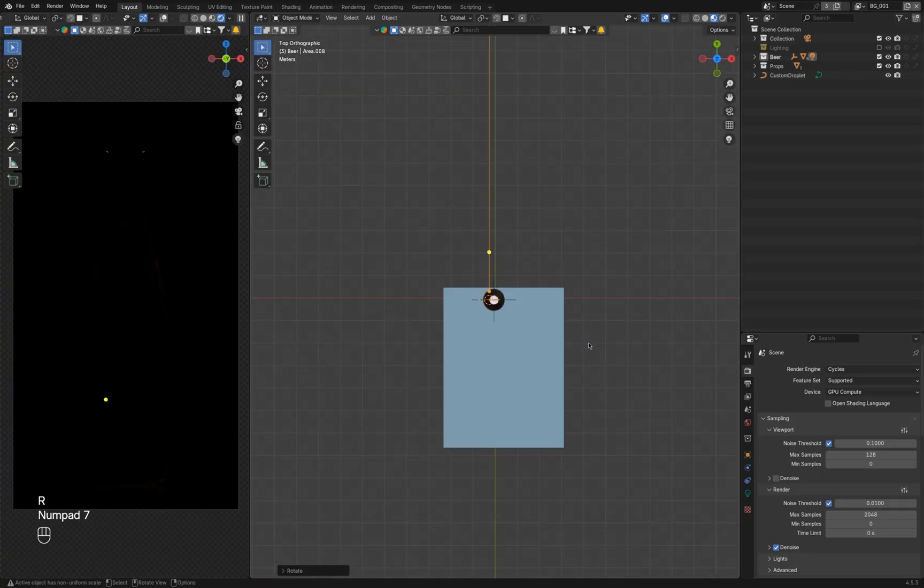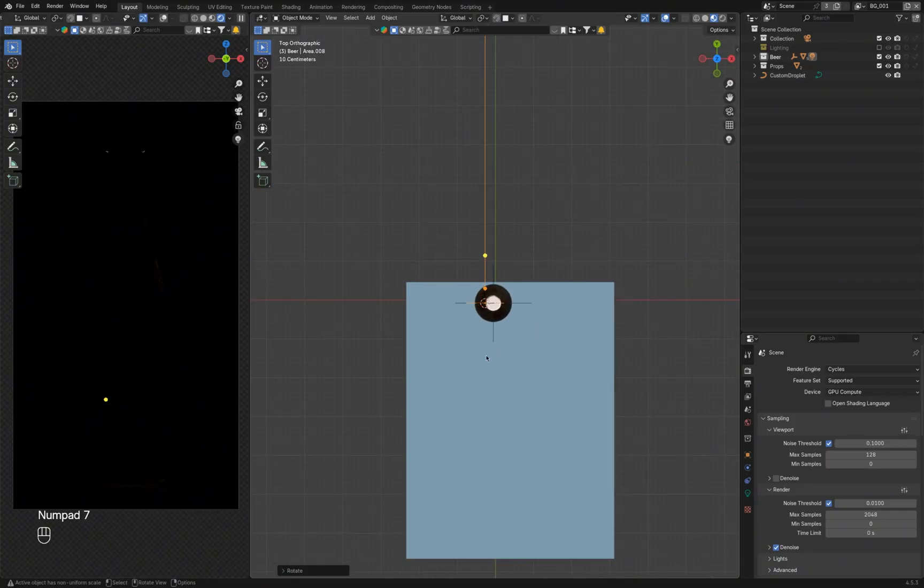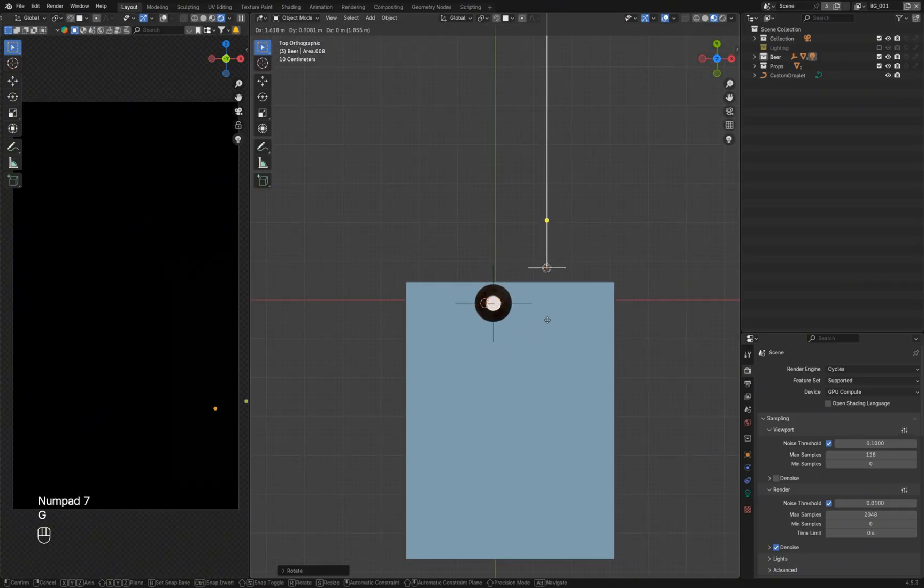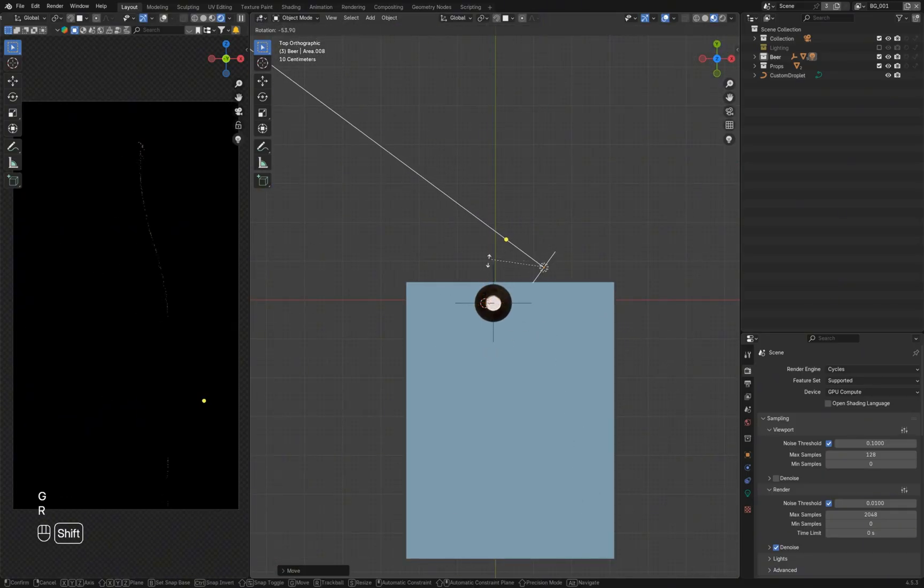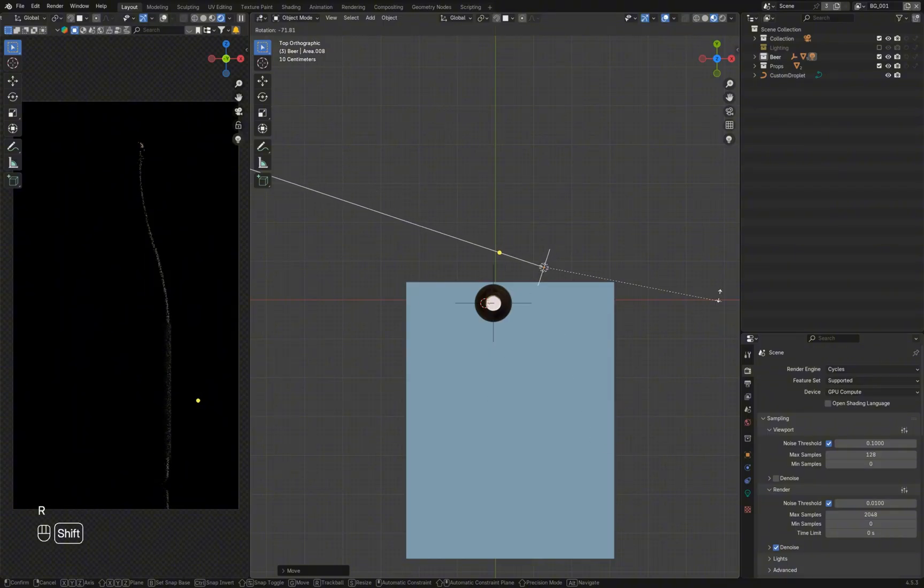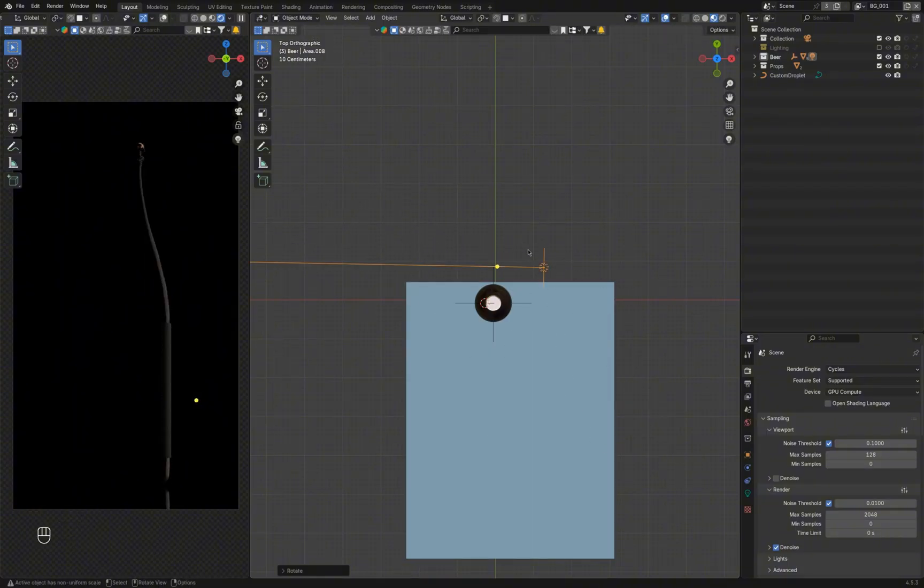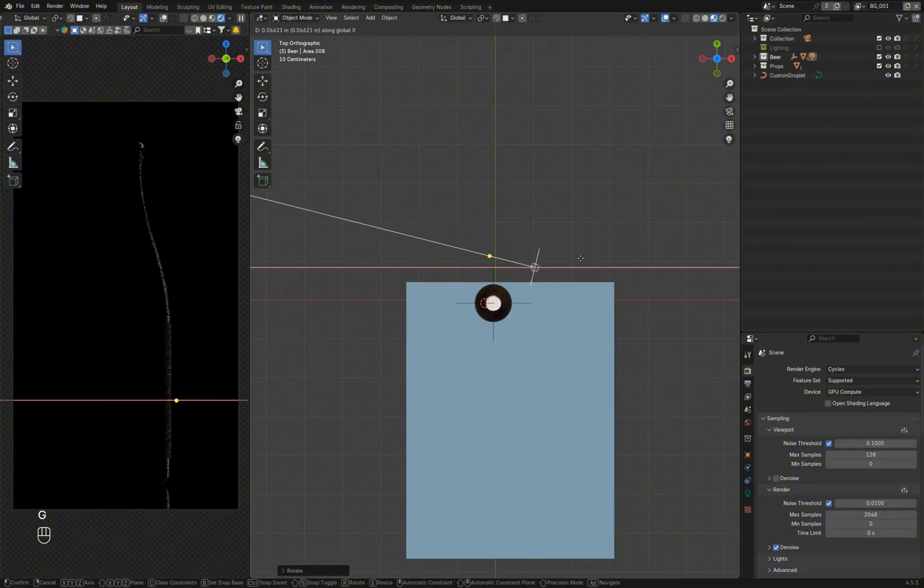Rotate the light to align it with the bottle. This helps keep the light focused and controllable. Place the light behind the bottle to get nice highlights on the right side.